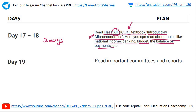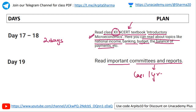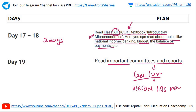Day nineteen: read important committees and reports from the last one year that have been in the news. You can find this from the Vision IAS current affairs magazine document.